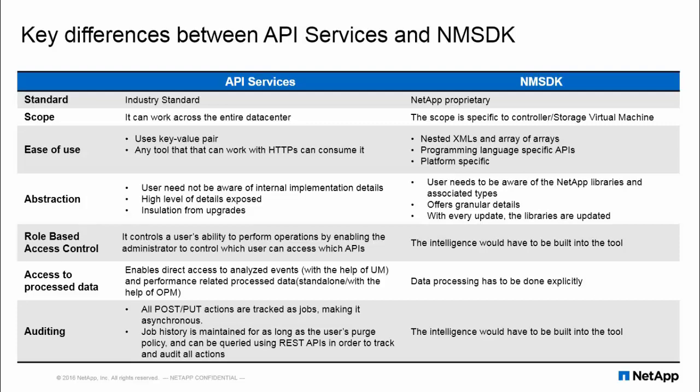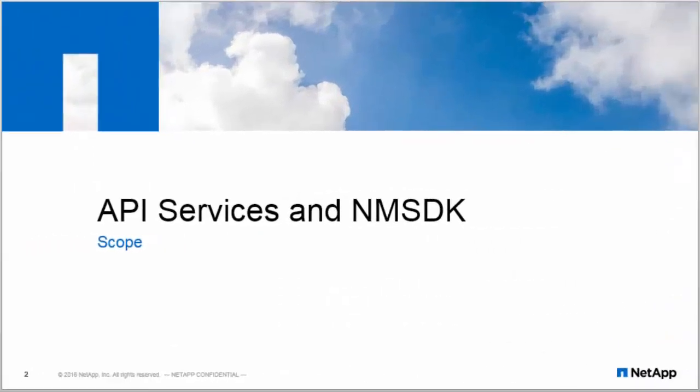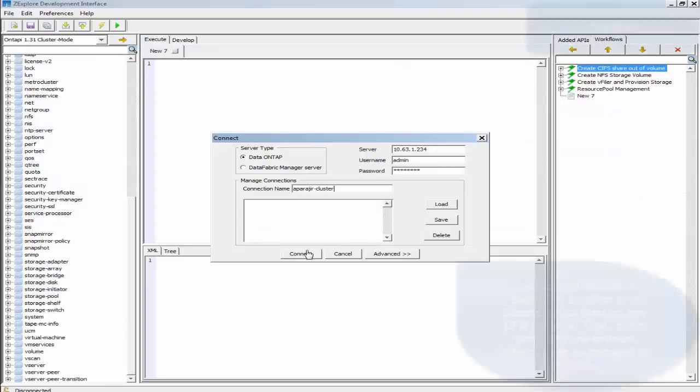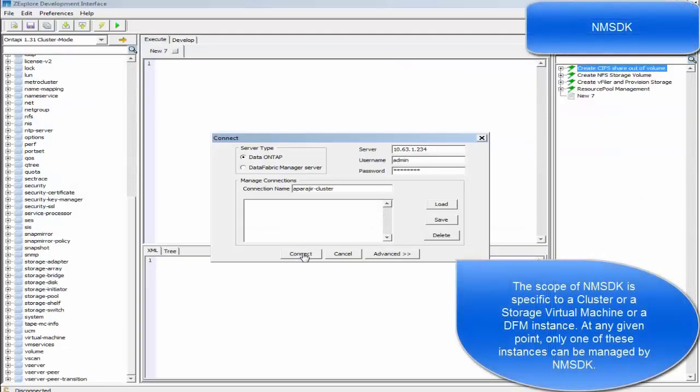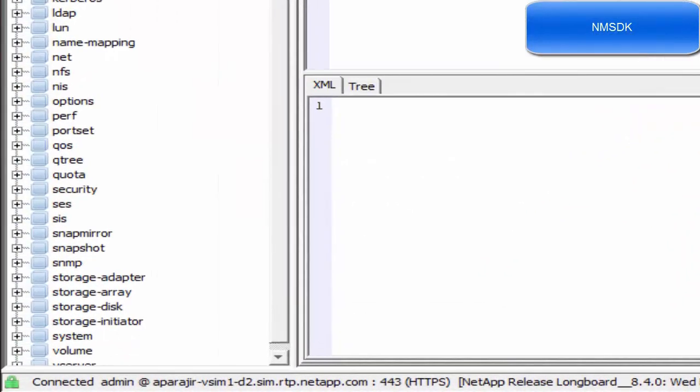In terms of scoping difference between API Services and NMSDK, API Services gives a data center-wide scope. All the clusters are added onto a single API Services machine, whereas the scoping of NMSDK is restricted to a single storage virtual machine.